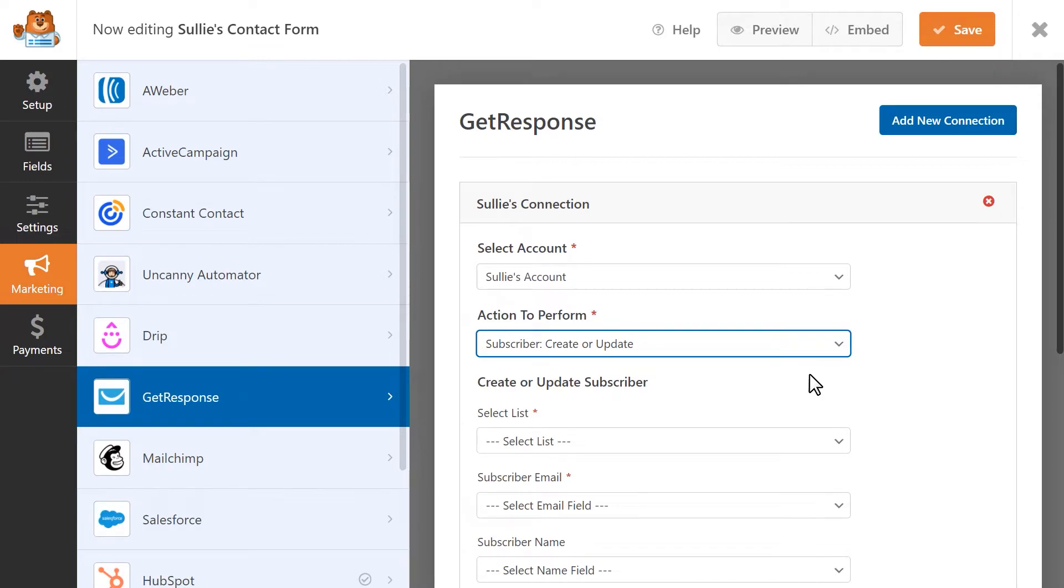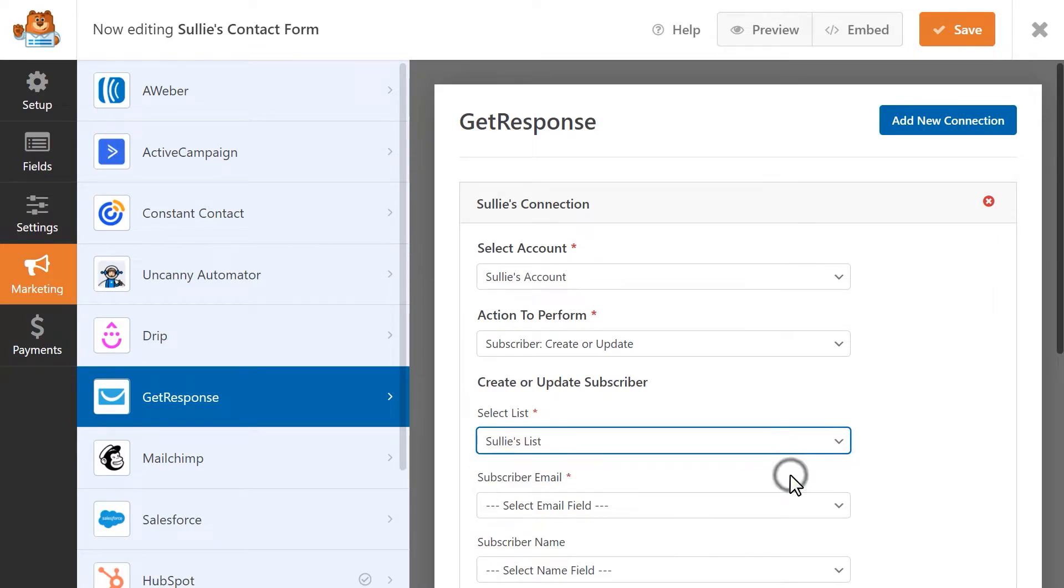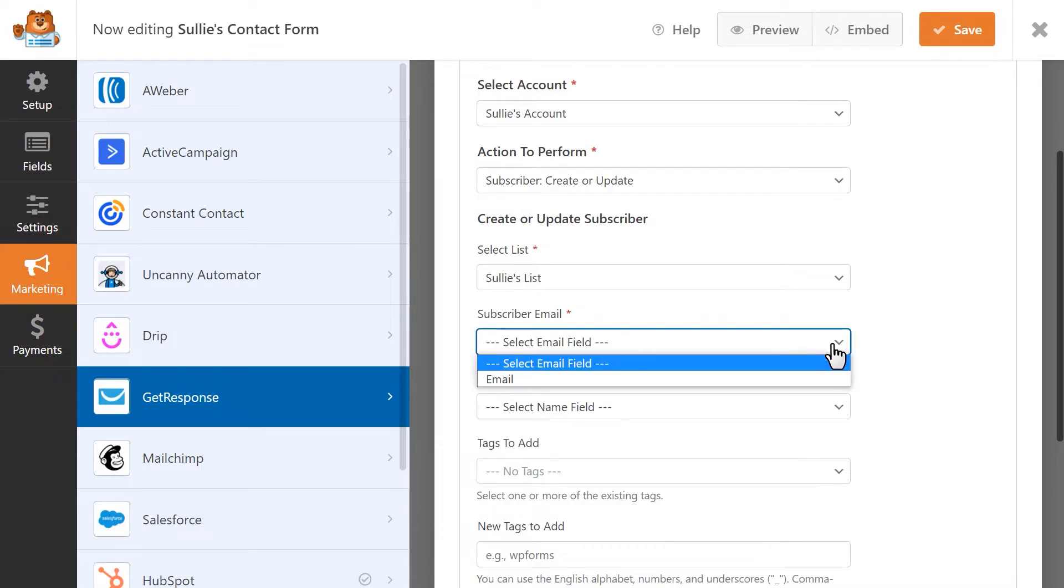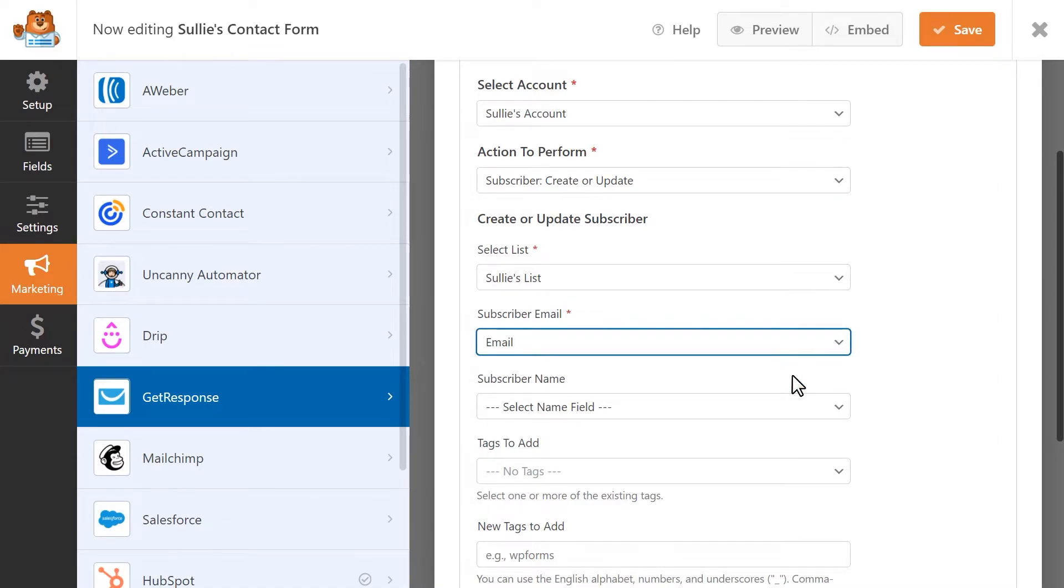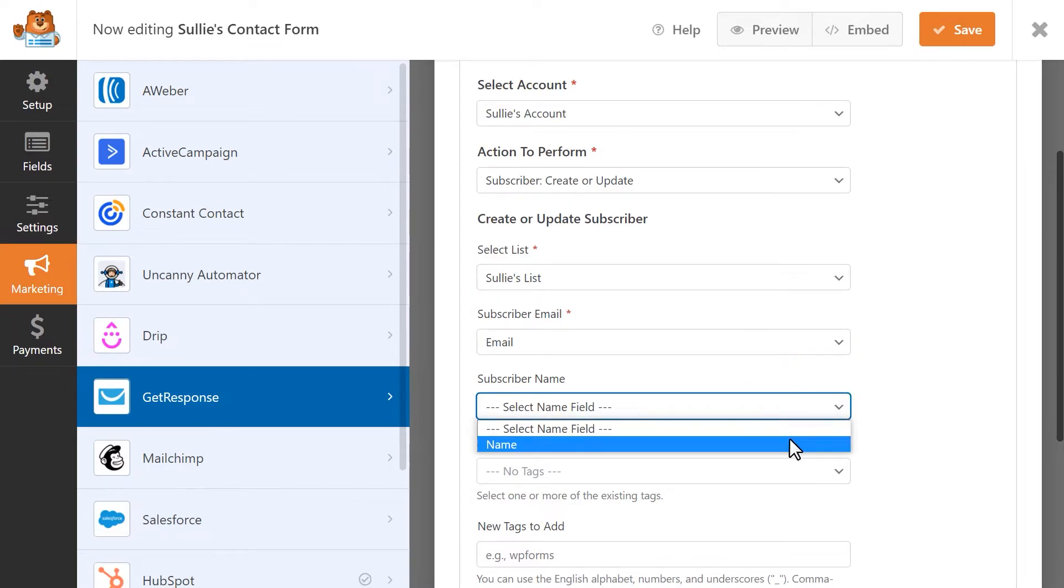In the first drop-down, you'll be able to select the specific GetResponse list you'd like to connect this form to. In the Subscriber Email field, you'll select the form field that will contain the user's email address. You'll do the same but for the user's first and last name in the Subscriber Name drop-down.